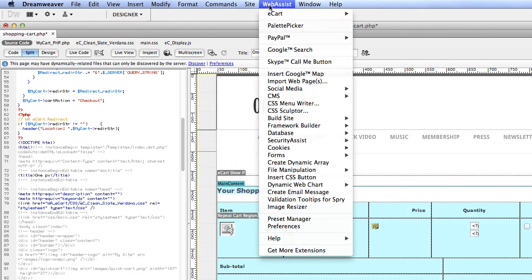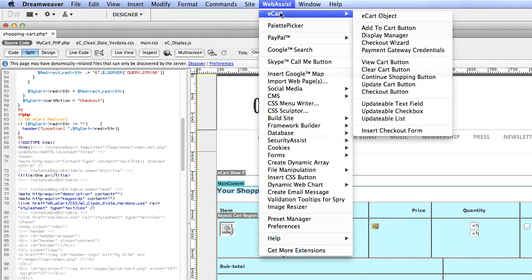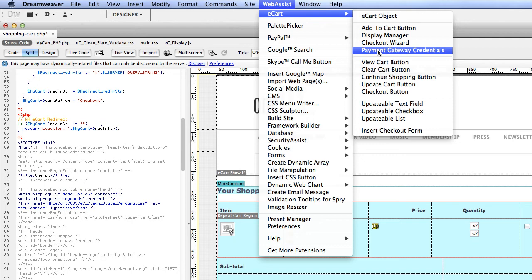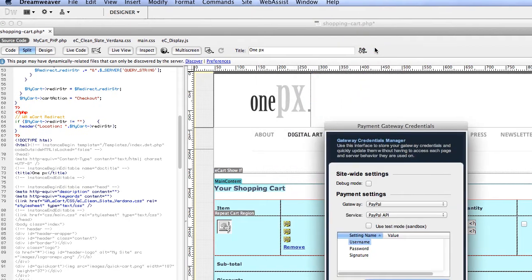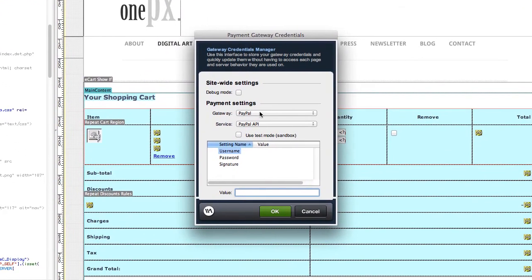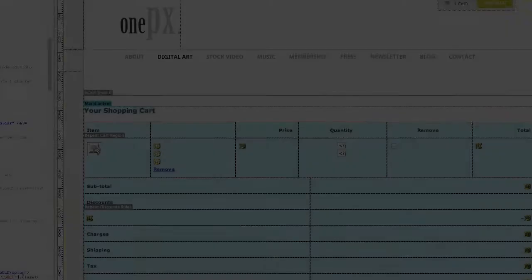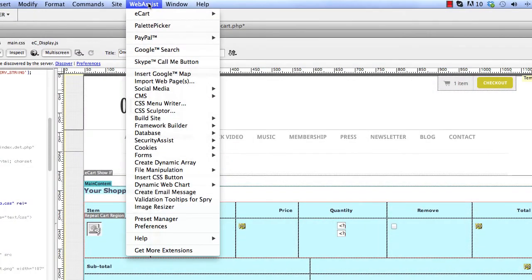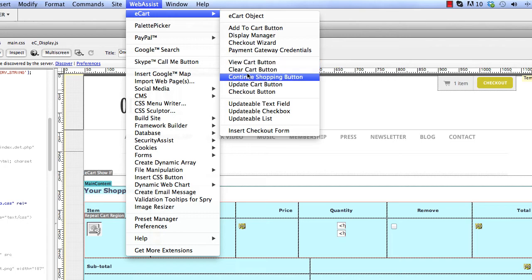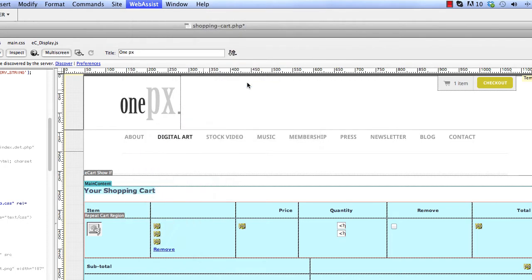There are a number of ways to set up your checkout pages with eCart. eCart offers many standalone interfaces to add checkout forms, configure your payment gateway, and add buttons and other server behaviors wherever you need them throughout your site.